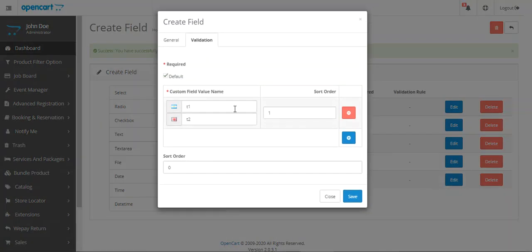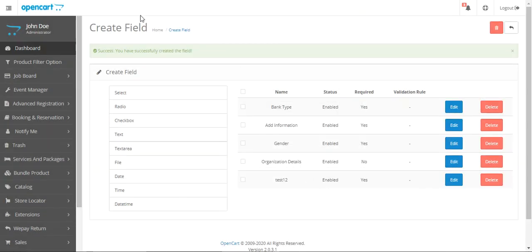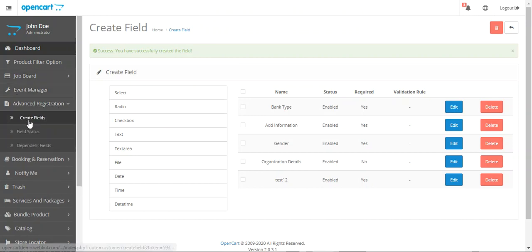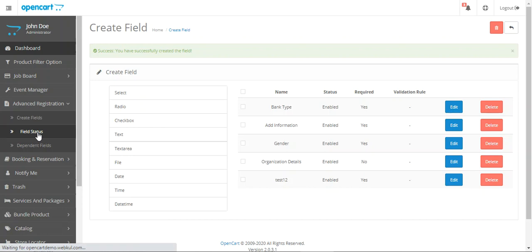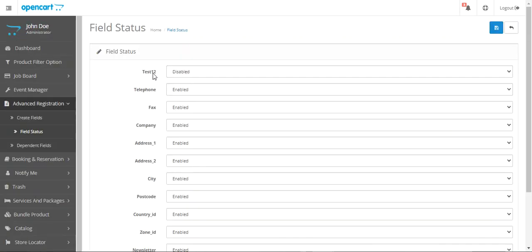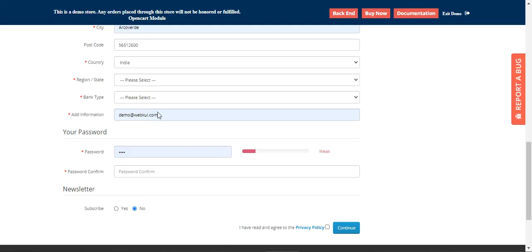For example, for 'Test One Two', if I tap the Edit button, under the Validation section we can see the custom field values. Those three main options under Advanced Registration — Create Fields (for radio button, checkbox, text, textarea, file, date, time, date-time types), Field Status to enable or disable fields, and Dependent Fields — allow you to extend the registration form and gather much more info from customers.